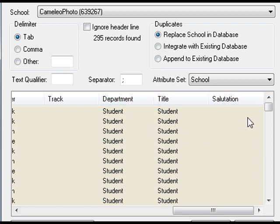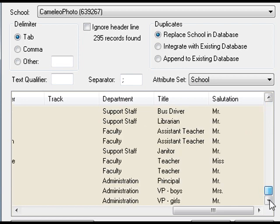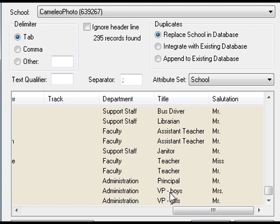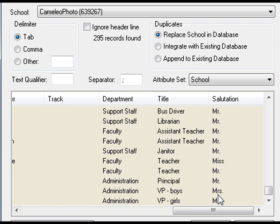The department field — for most of the students it's 'student', but when you get down to the adults you see administration, faculty, support. Title is optional; if you fill it in, you'll know who's the principal and who's the VP. And if you fill in the salutation fields, you'll know the difference between a miss and a missus, for example.